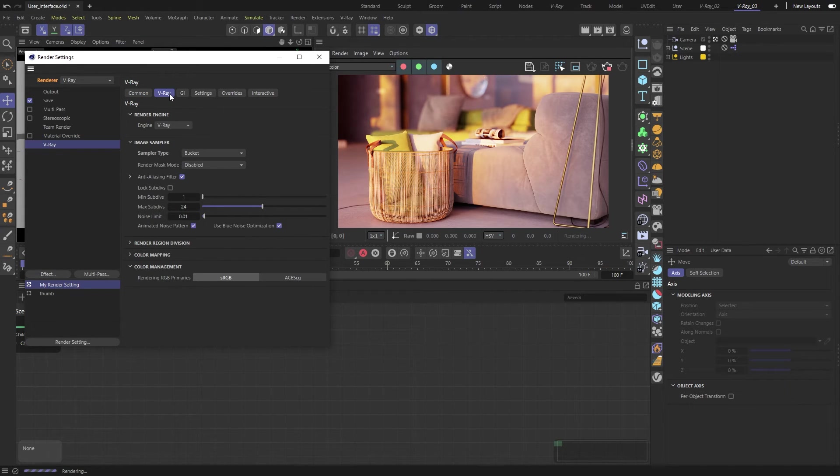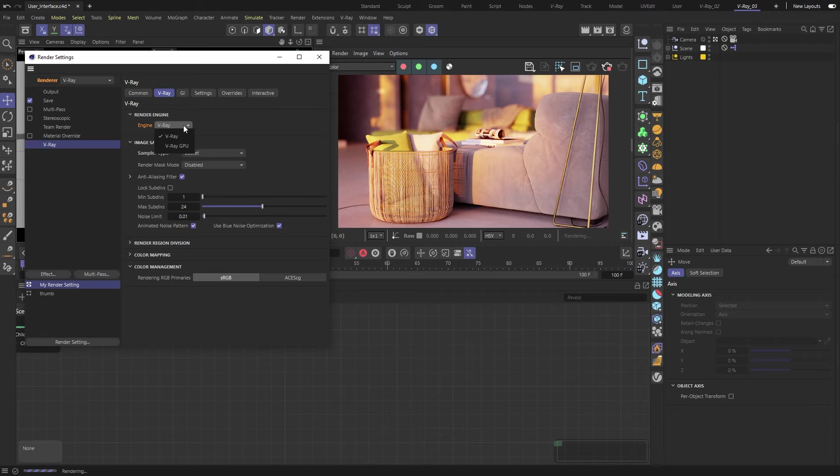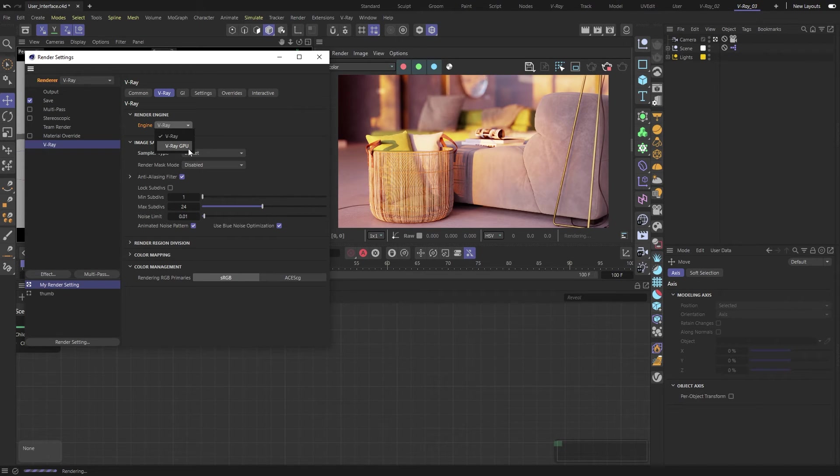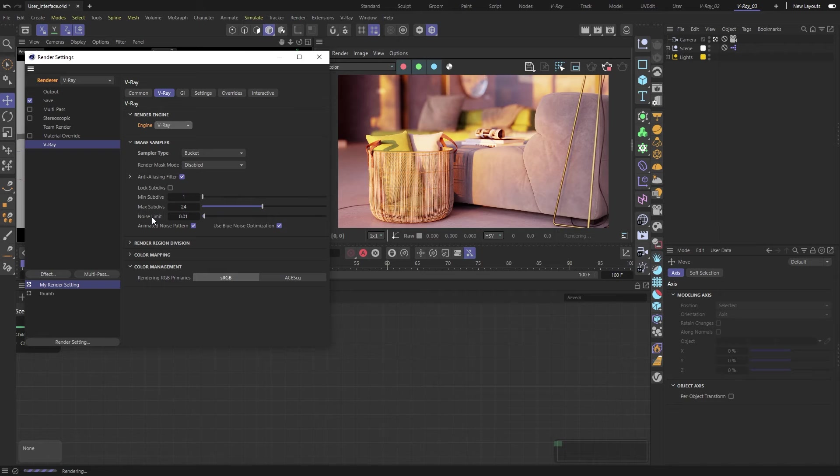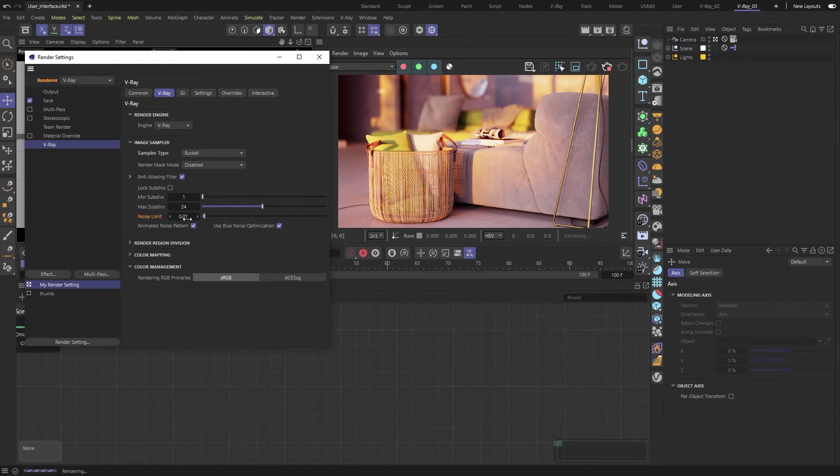Next, in the V-Ray tab, we can choose which render engine we want to use. V-Ray, which uses your CPU, or V-Ray GPU, which uses your graphics card. We can also adjust the image quality here. The image sampler section lets you control the balance between rendering time and image quality.